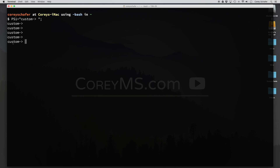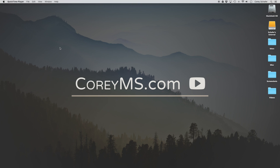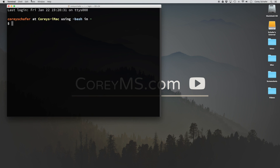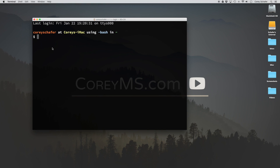I have a custom prompt here that I just changed from within the terminal. But the problem is that this is only temporary. If I quit out of the terminal and open it back up, you can see that it's back to the way it was. So we need to add these customizations to specific files so that they are applied every time we run the terminal.